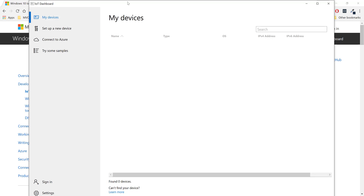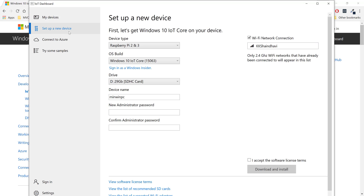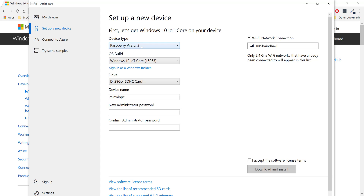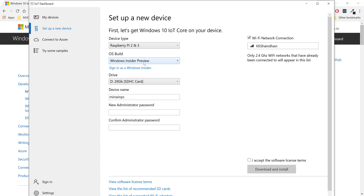You can see this is the dashboard I was talking about. There is a 'My Devices' option which lists all Raspberry Pi devices connected within your network, and there is a 'Setup a New Device' option. The device type Raspberry Pi 2 and 3 is selected by default. I'm going to work with Raspberry Pi 2 and 3, and select Windows 10 IoT Core as the stable version rather than the Windows 10 Insider Preview.